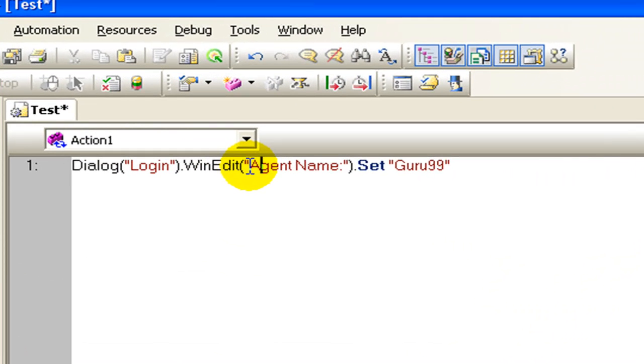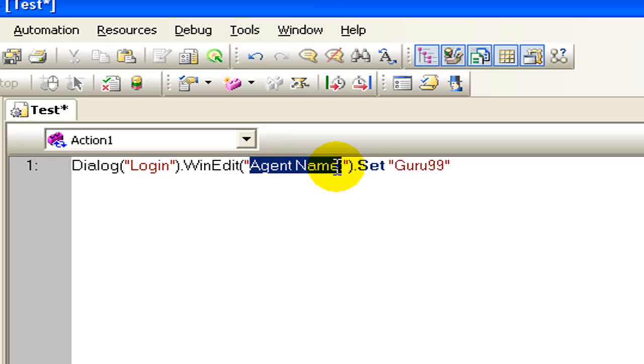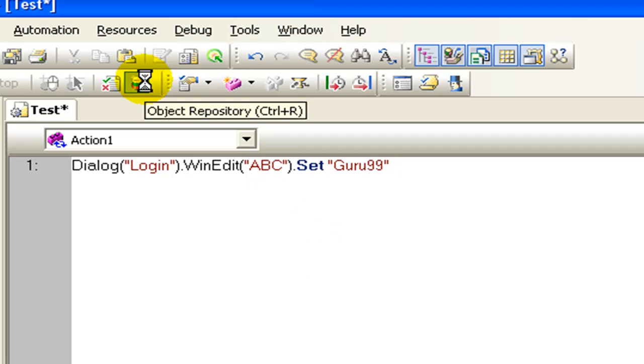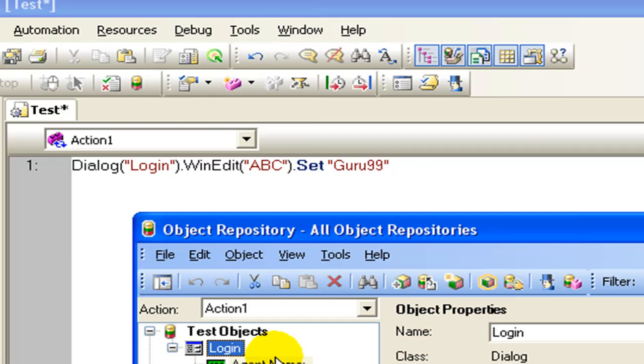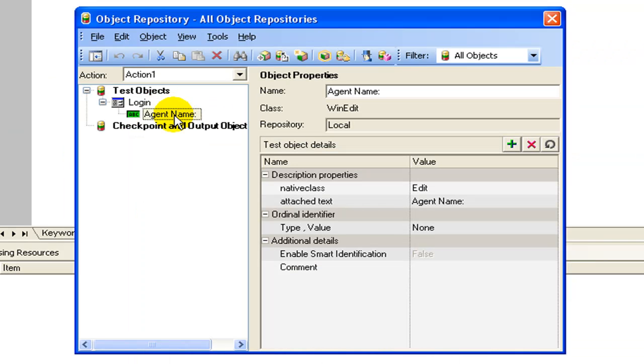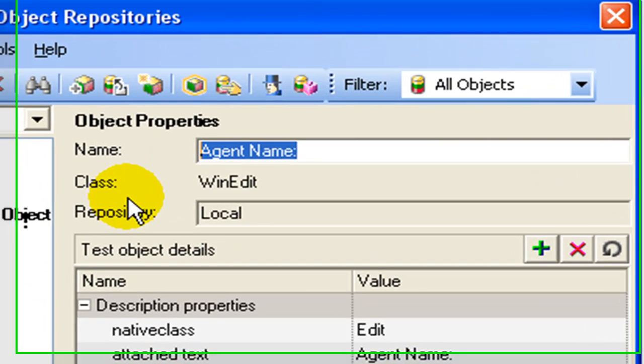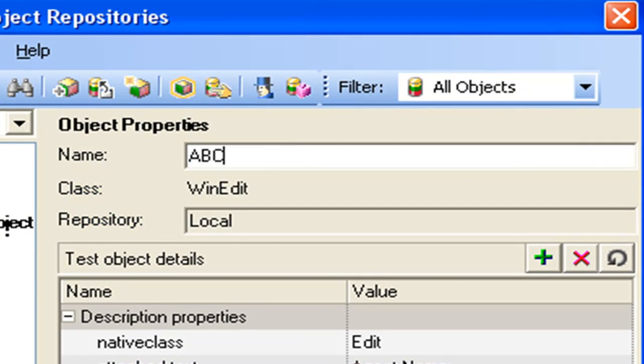To understand this better, consider this statement which sets the agent name as Guru99. Let's change the name of the object from agent name to say ABC. In the object repository, I change the name of the object from agent name to ABC.